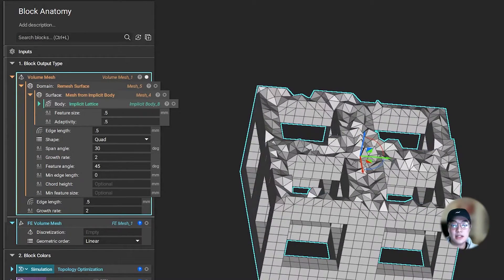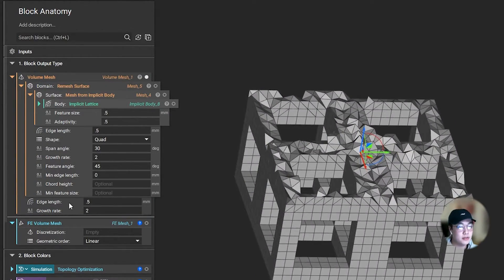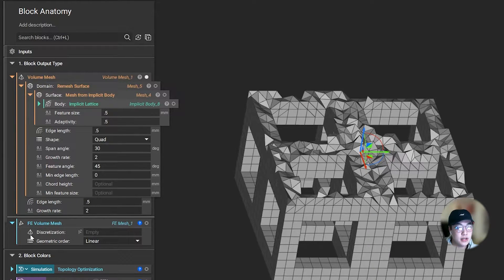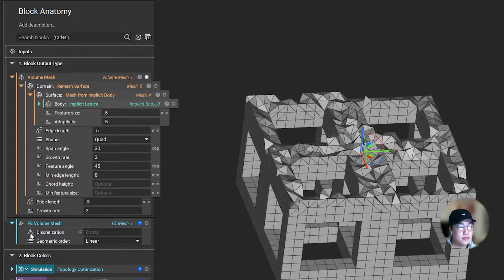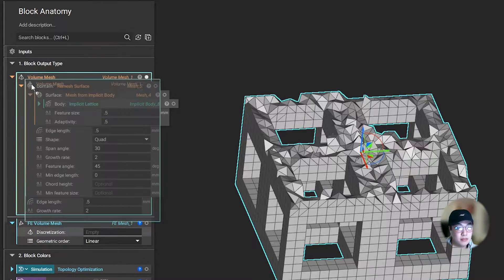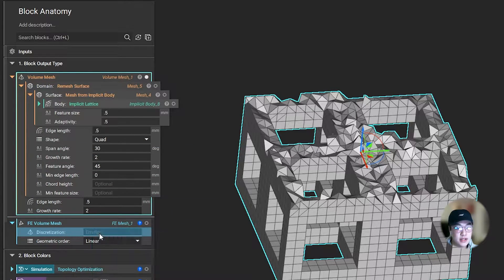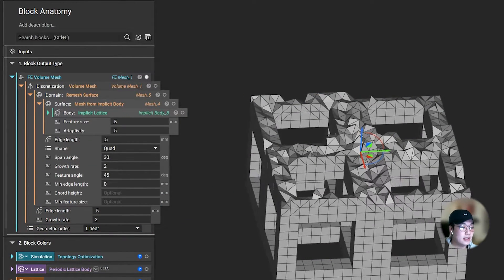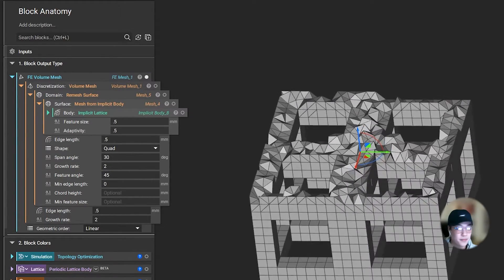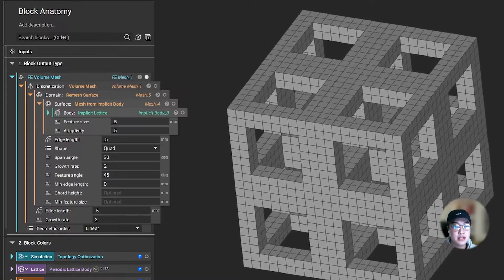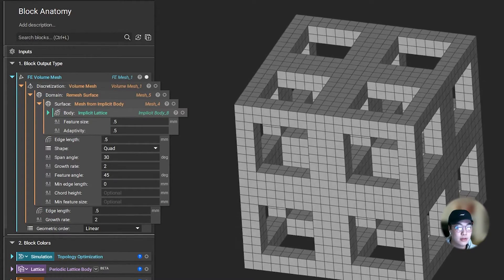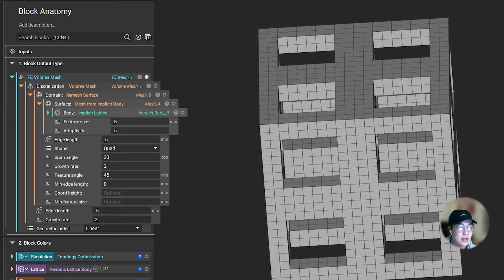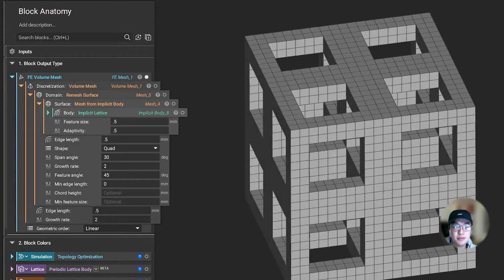And lastly, I need to bring in an FE volume mesh block to run the simulation. Since this FE volume mesh block is asking for a volume mesh, I can simply take this block, drag that in, and nest those blocks together. Now I have a mesh ready to use for simulation. You can use and combine many different blocks and create complex, high-level workflows just by matching those inputs and outputs.